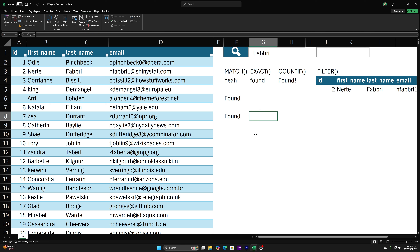Since SEARCH gives us a spilled array of numbers or errors, we wrap it in ISNUMBER, which returns TRUE where a number was found and FALSE where there was an error. Then we wrap that in FILTER — we filter the whole table based on this ISNUMBER(SEARCH(...)) combination. This filters out the FALSEs and keeps the TRUEs, returning the full matching rows. The only times this breaks are when the search box is empty — which displays everything — or when there's gibberish input causing a CALC error.